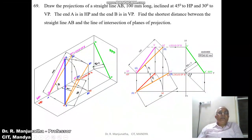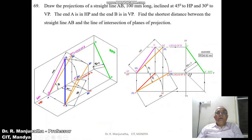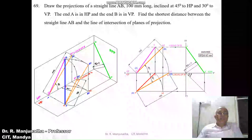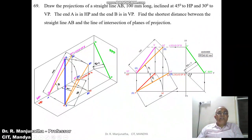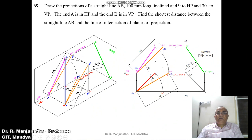Problem statement: Draw the projections of a straight line AB, 100 mm long, inclined at 45 degrees to HP and 30 degrees to VP. End A is in HP and end B is in VP. Find the shortest distance between the straight line AB and the line of intersection of the planes of projections.